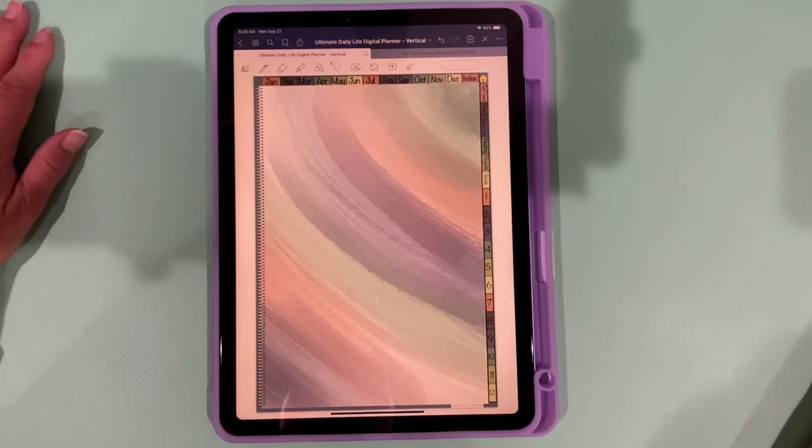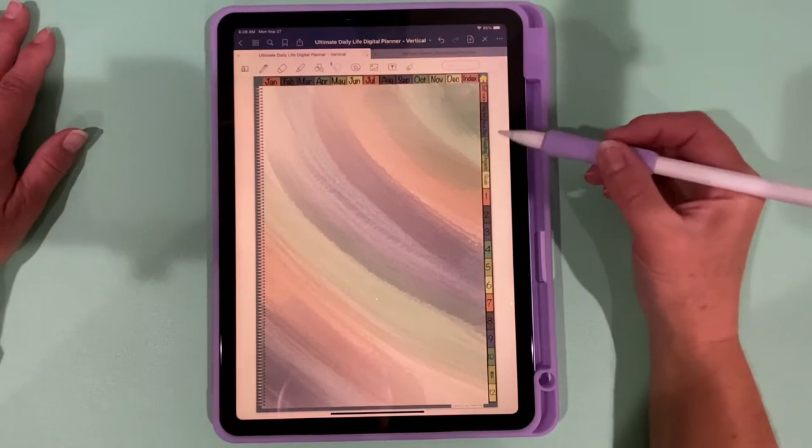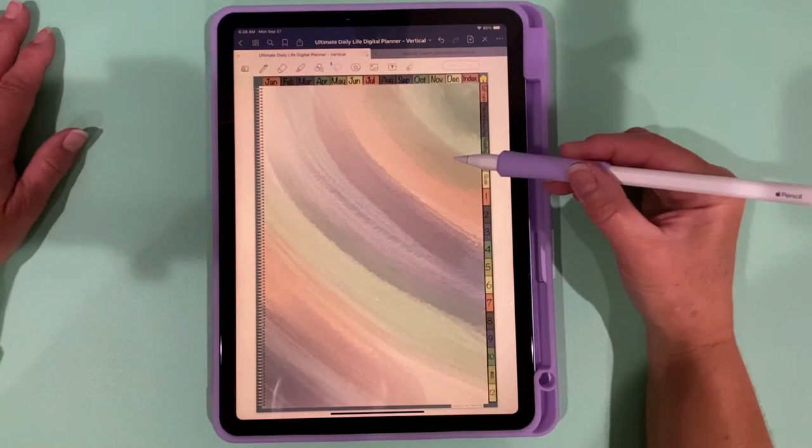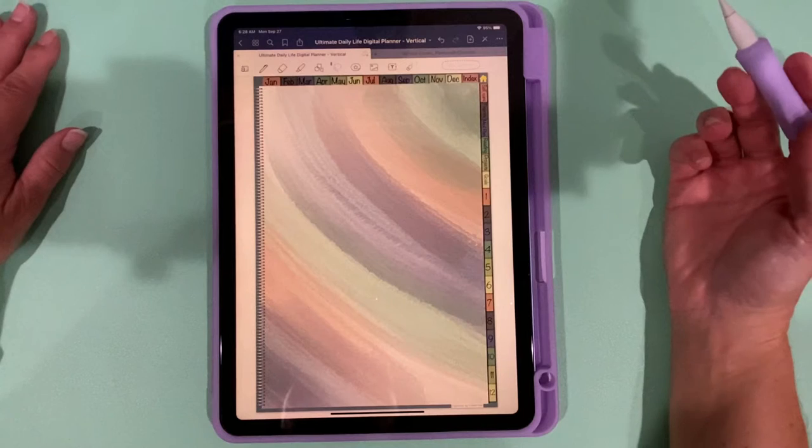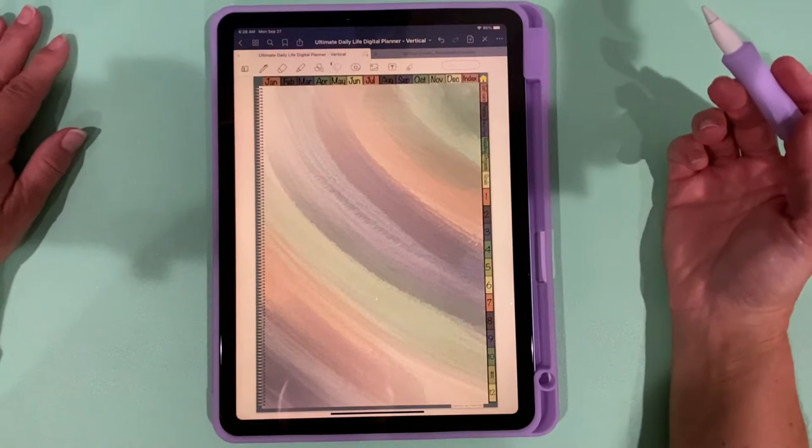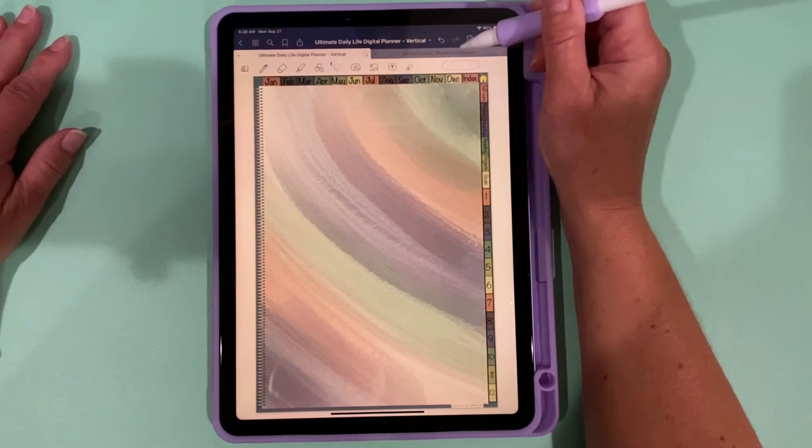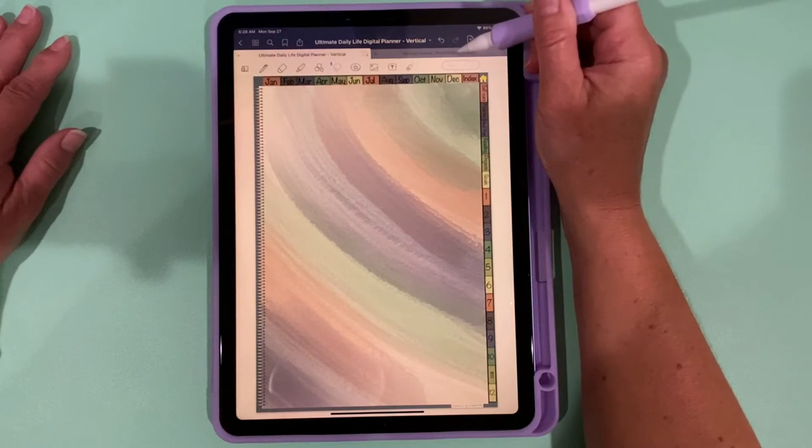Recently, I did a walkthrough of my undated daily life digital planner. And during that walkthrough, I talked about tilt and how that's a known issue in GoodNotes.